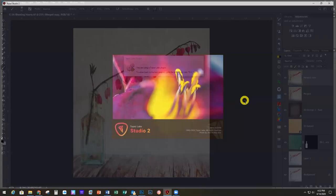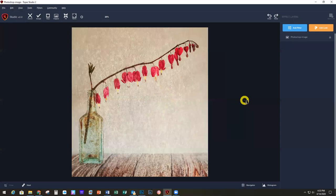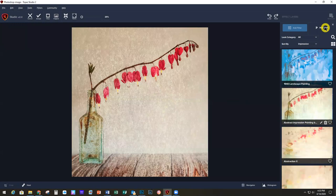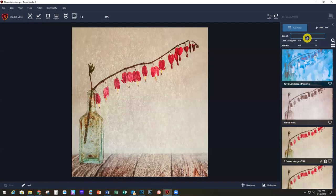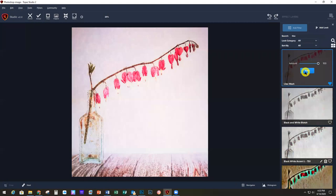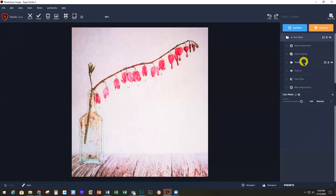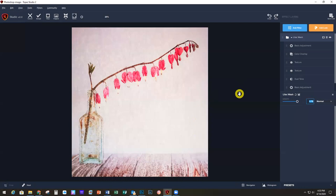Let's go into Studio 2. The Look I want is called Lilac Wash. Since I know the name, I can click the magnifying glass and start typing the name to find it quickly — that saves time. Normally you won't know the exact name, but I do have some favorites marked with blue hearts. The only thing I'm going to do to this is lower the opacity to about 75% so it's not quite as strong a pink color, but it's a really pretty, very high-key look.